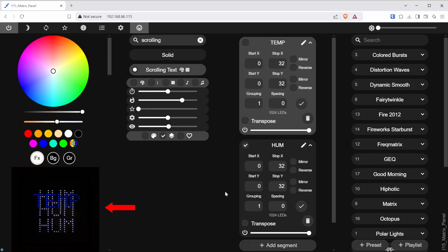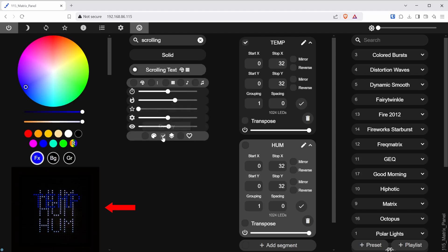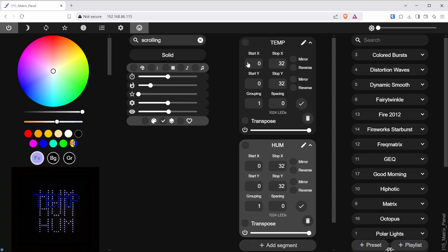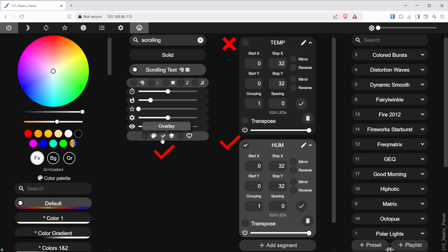Here you can see where the text does not show properly with the overlay effect. Make sure when you apply the overlay that you only apply it to the bottom segment, and the other one remains unchecked.